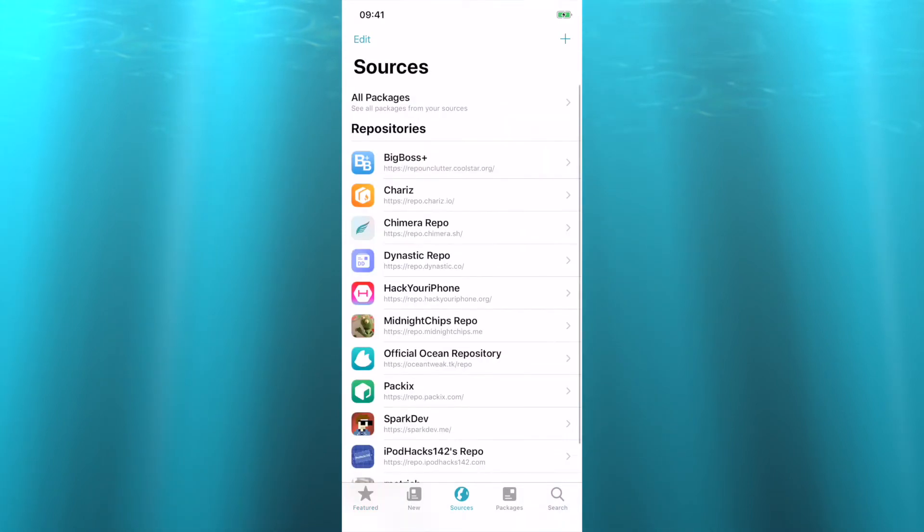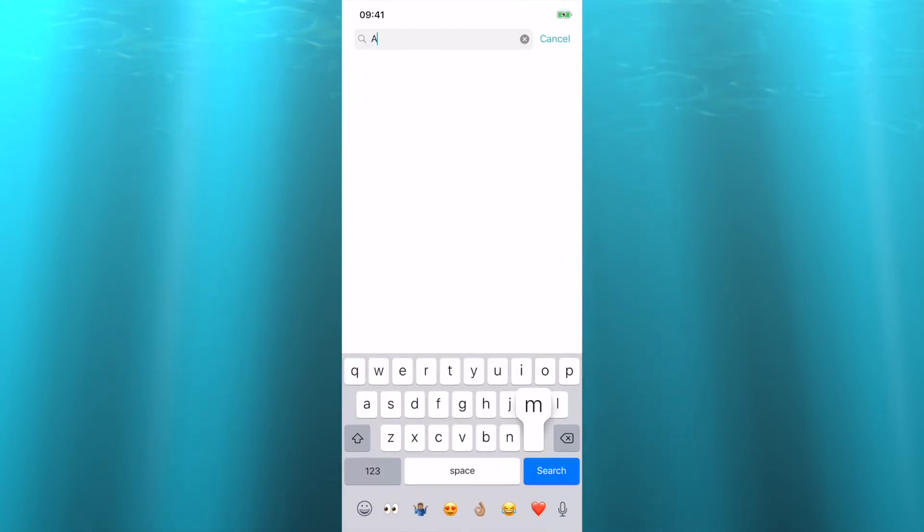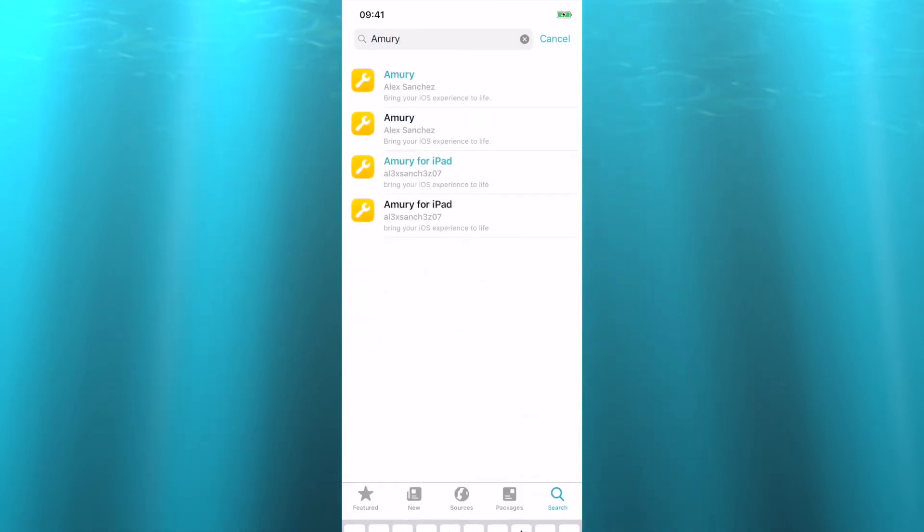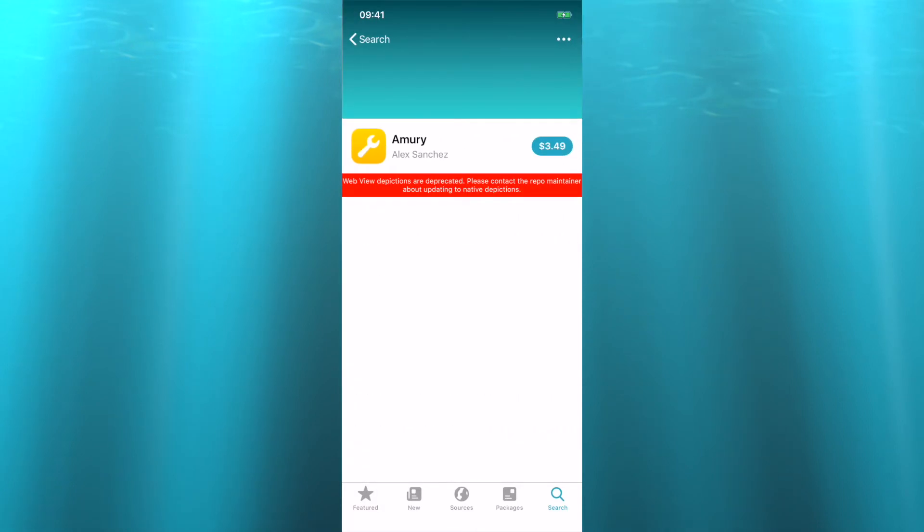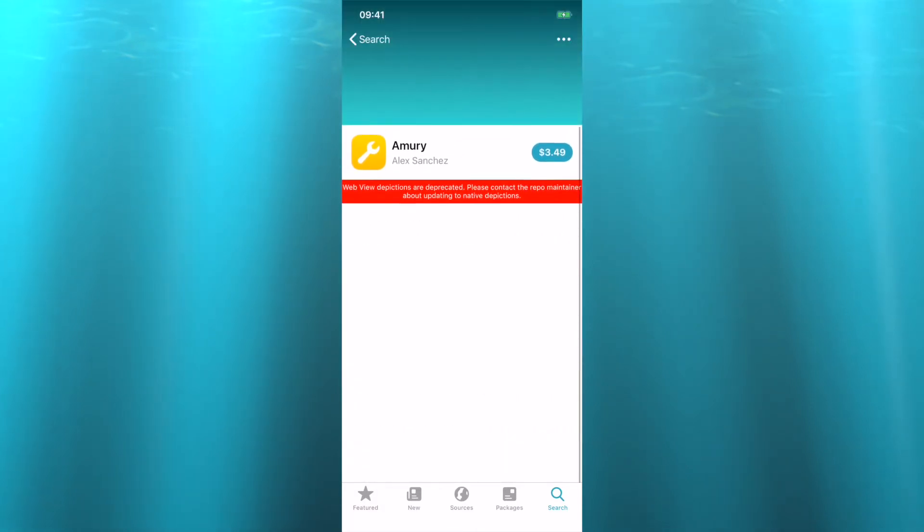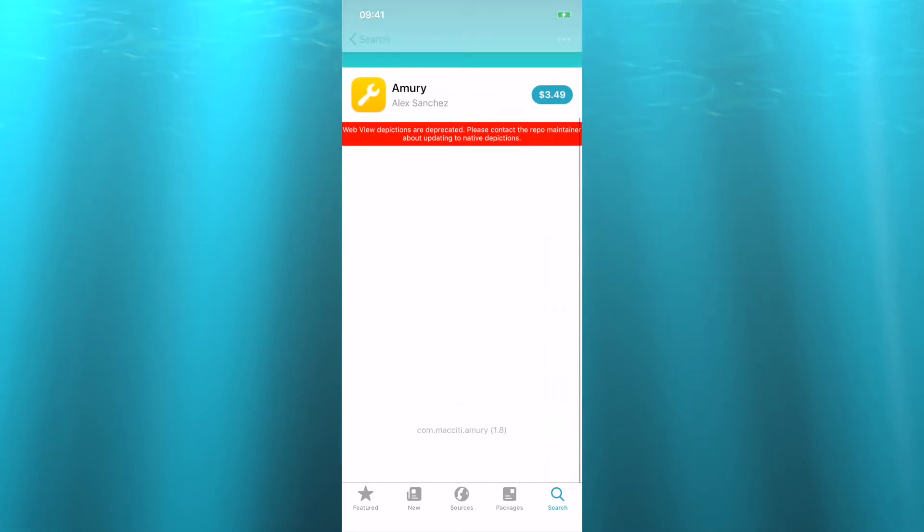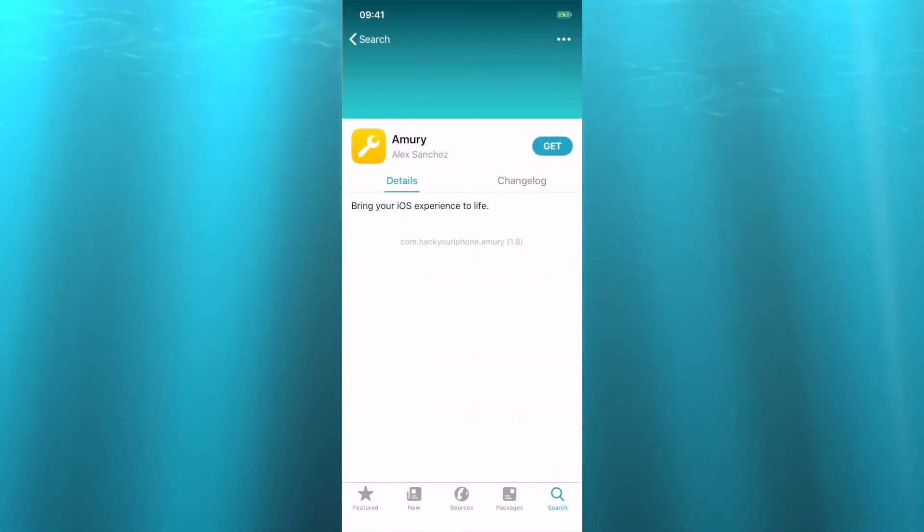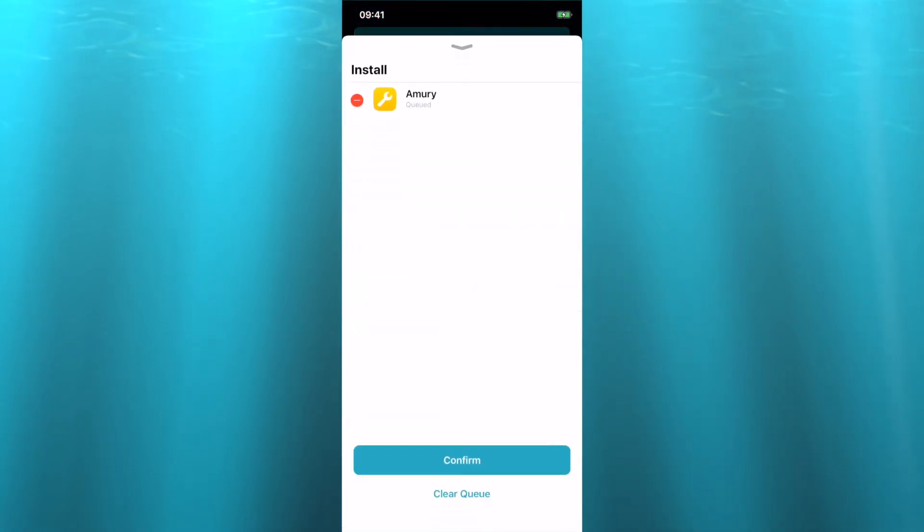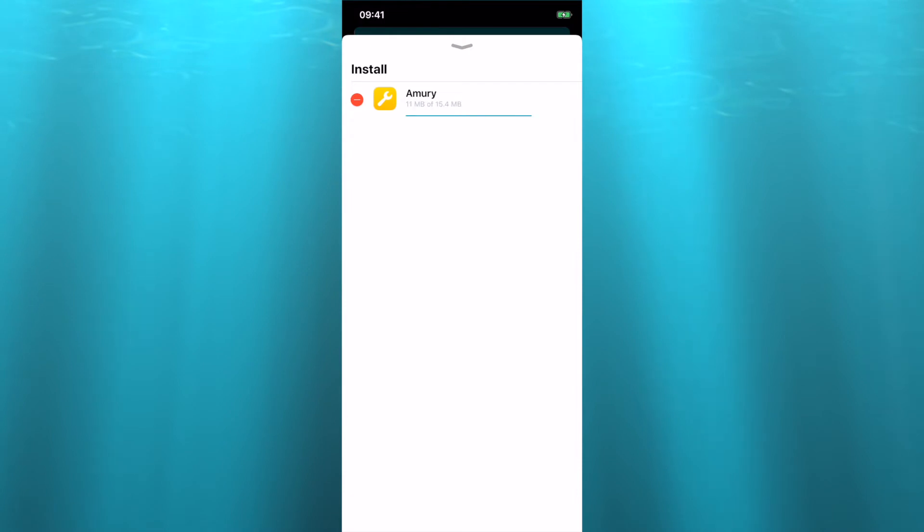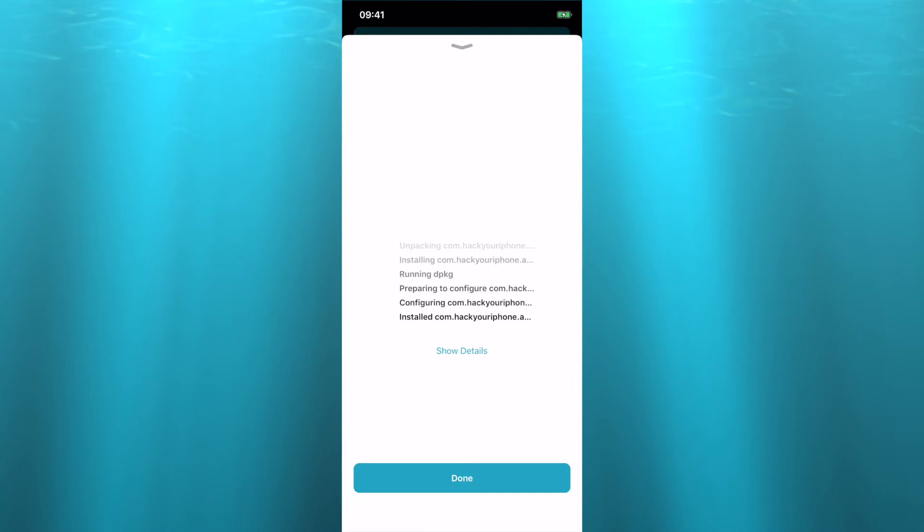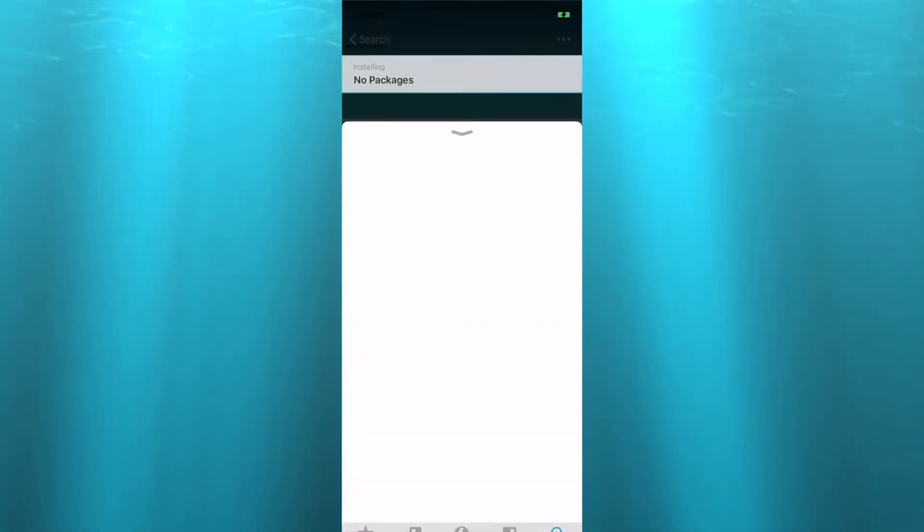And now once you're back in, you can pretty much just get whatever you want. So my favorite thing to get is Anemone, that is my favorite theme for iOS. So it always bugs out on just this one though, on just Anemone. So we'll go ahead and grab Anemone real quick. So all you do is press Get and that queues up, just like normal. So you click Queue and then Confirm and let it do its thing.